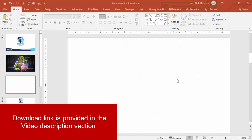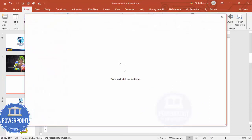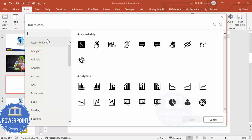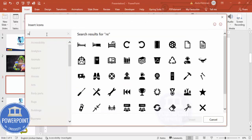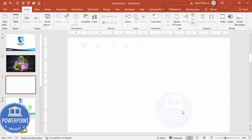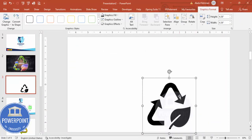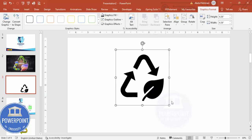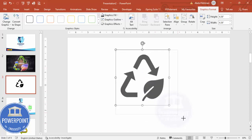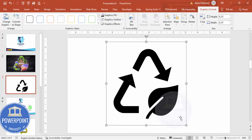First, add a new slide, then go to Insert, click on Icons. I'm going to search for the icon, which is recycle. Just type it here and you can see you've got some different icons. I'm going to choose this particular icon and click on Insert. Then hold the Shift key and increase the size depending on your requirement.